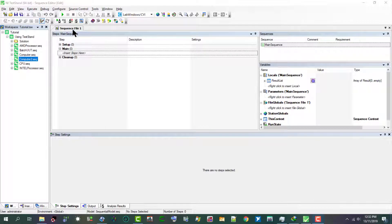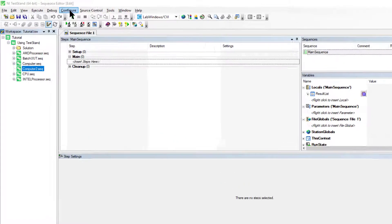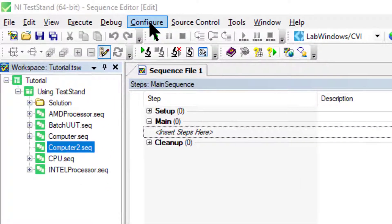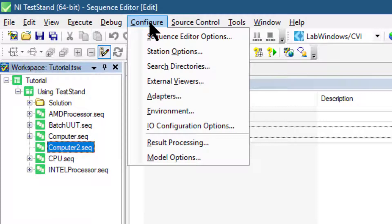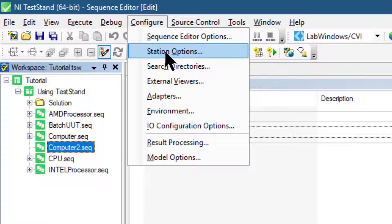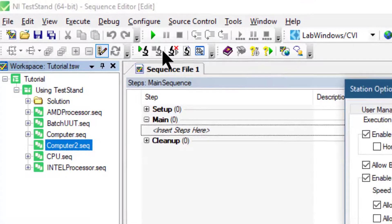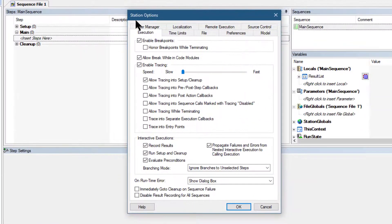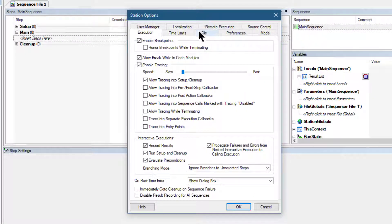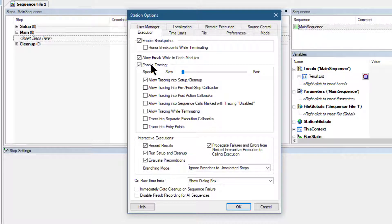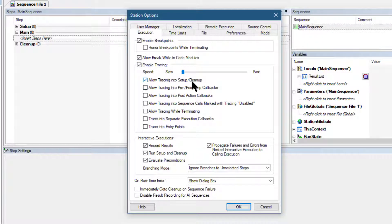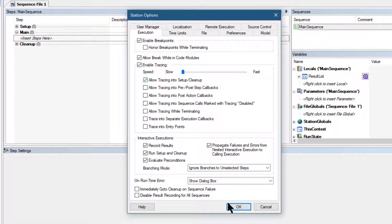As a first step for this video, let's go to the Configure menu and from there go to the Station Options. The Station Options dialog box appears. Let's go to the Execution tab and confirm that Enable Tracing is enabled and Allow Tracing into Setup Cleanup option is also enabled. Let's click OK to close the Station Options dialog box.